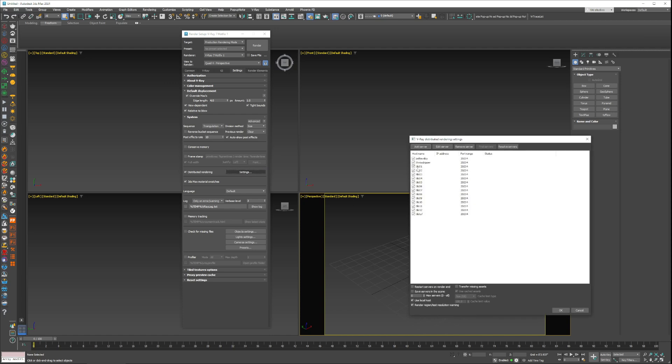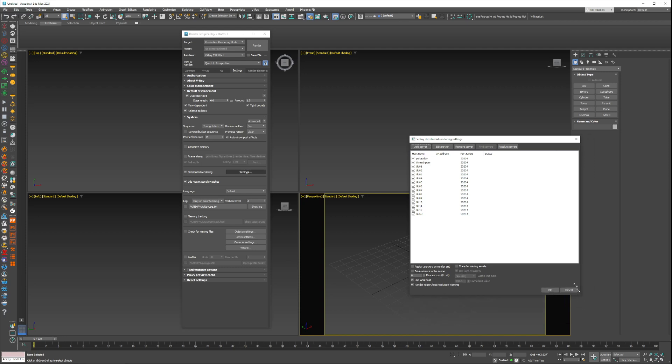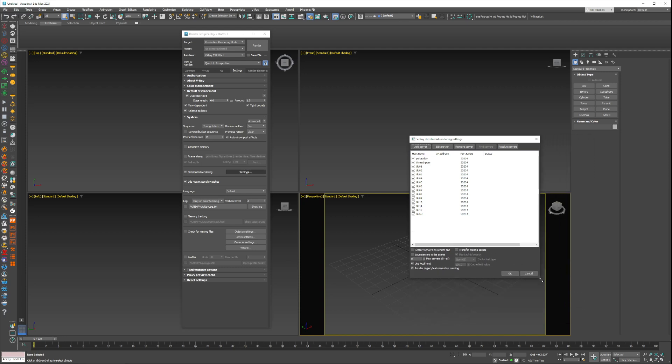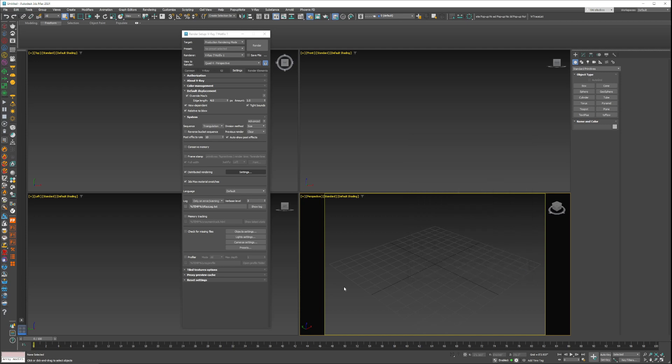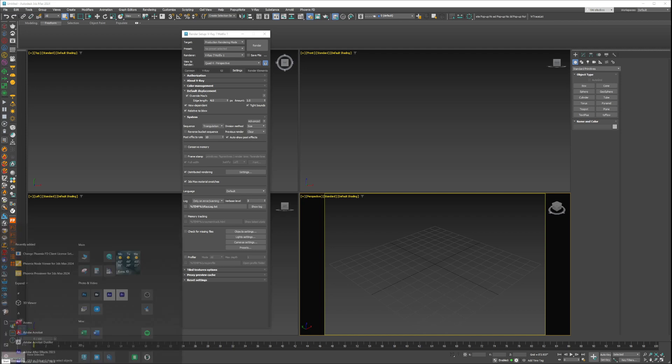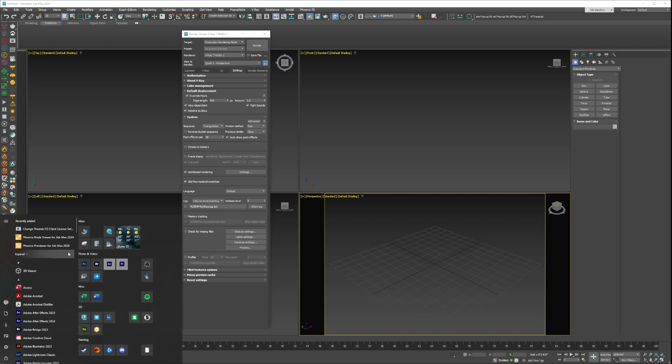You go in and you type in the name of every single render node you want to add as a distributed rendering node. For me, all my servers that I use on the Backburner queue I also add as a distributed rendering thing. Once you add those to the list, it's very important. When you launch a computer for a render node you just go to...